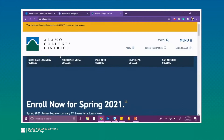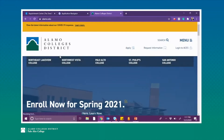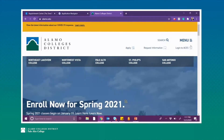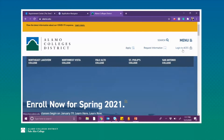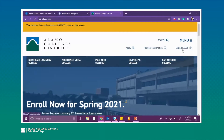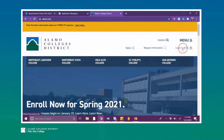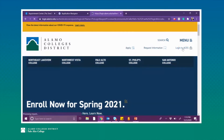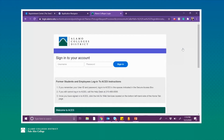This brings you to the home page of the Alamo Colleges website. As you can see in the upper right-hand corner there is a login to ACES option — we will be clicking here. This brings you to the sign-in page for your ACES account, where you'll go ahead and enter your unique username and your password.